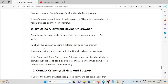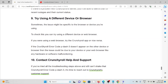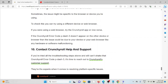The ninth method is to try using a different device or browser. Sometimes the issue might be specific to the browser or device you are using. To check this, try using a different device or web browser. If you are using a web browser, try the Crunchyroll app, or vice versa.